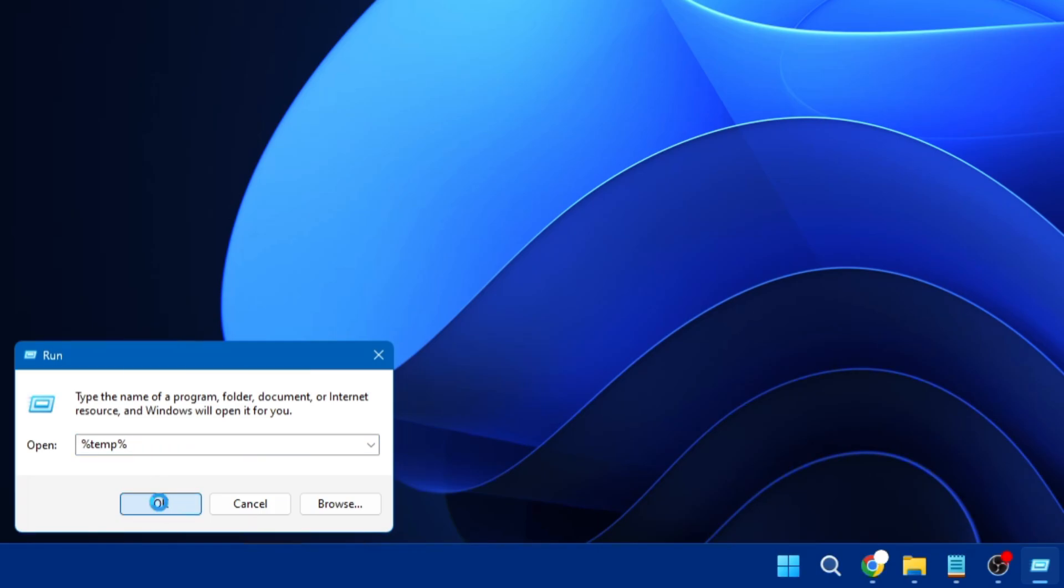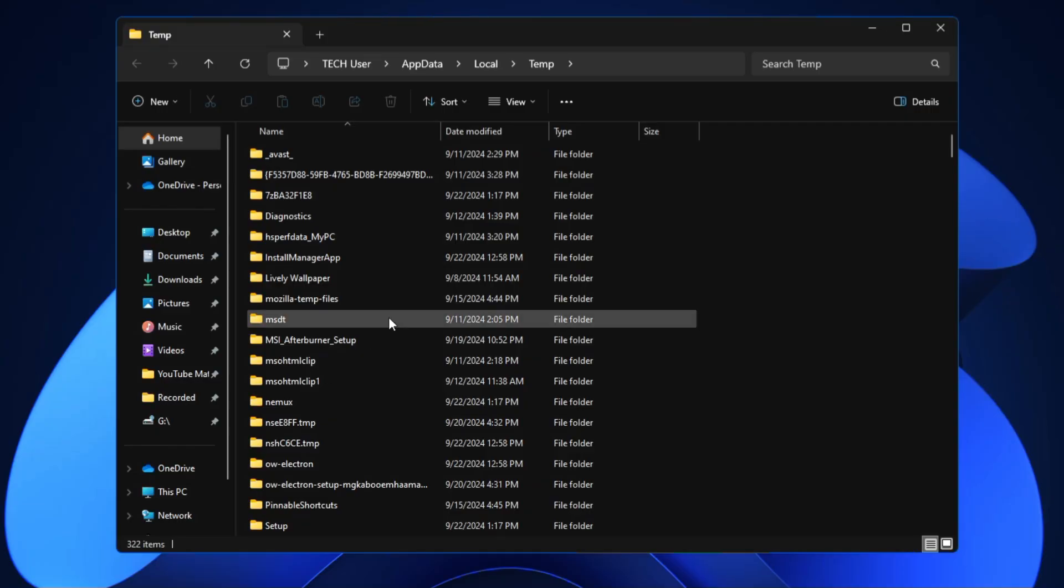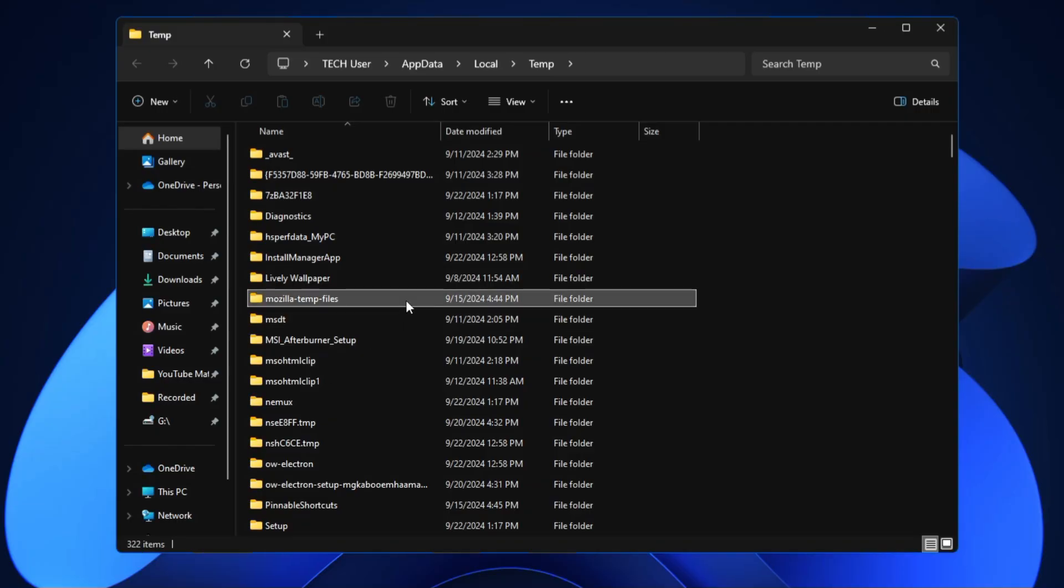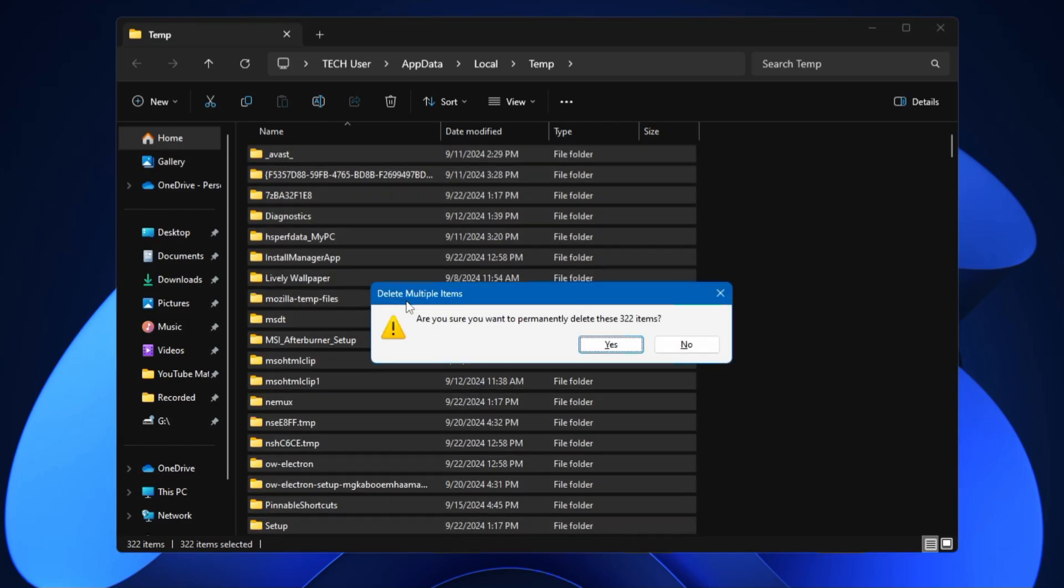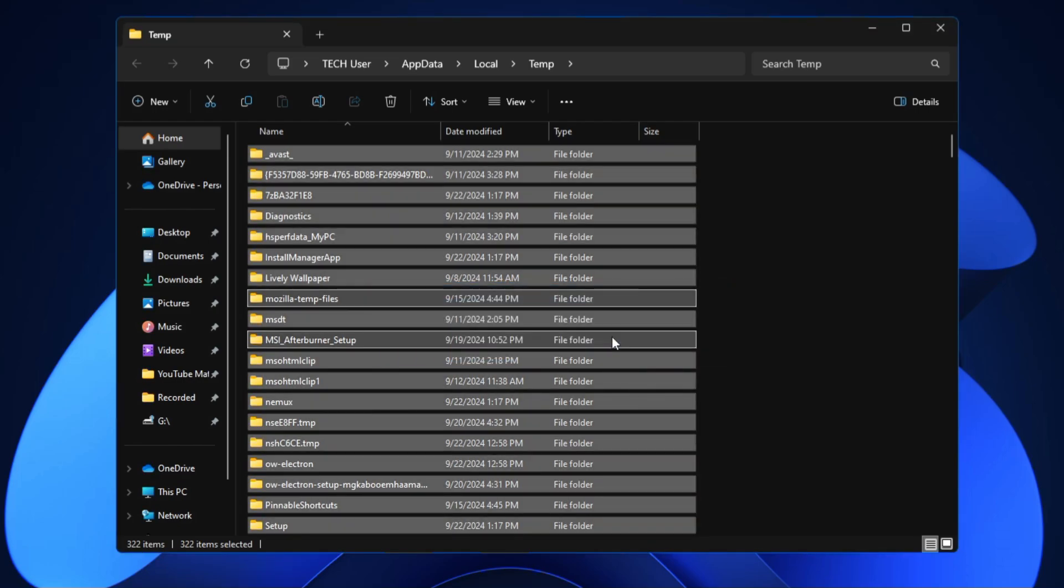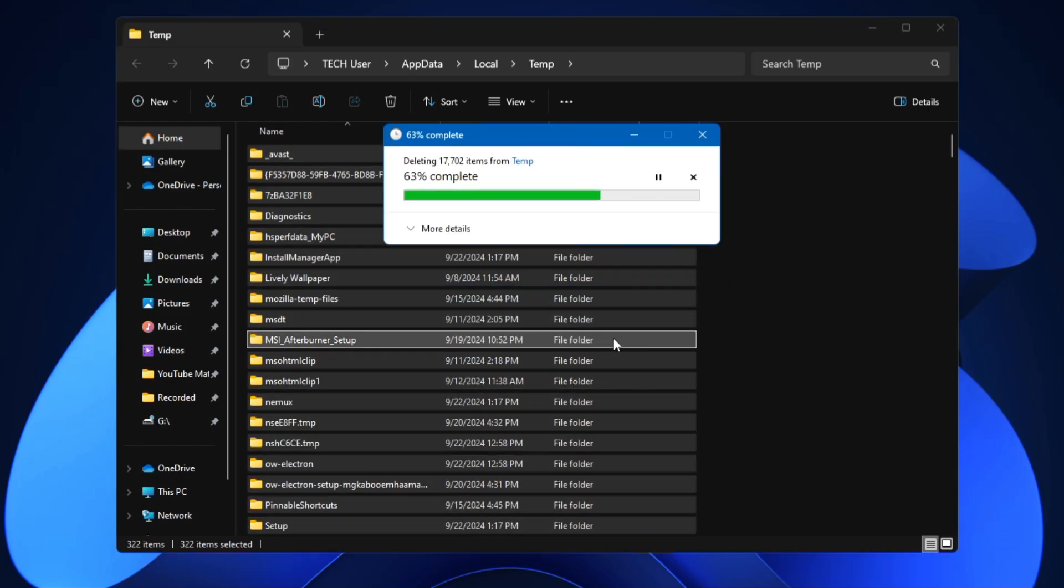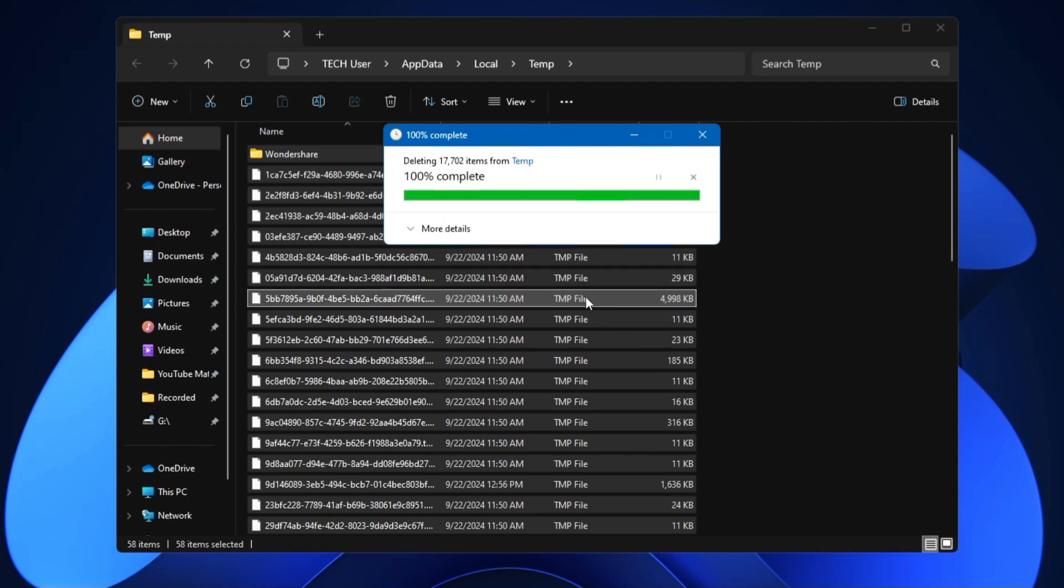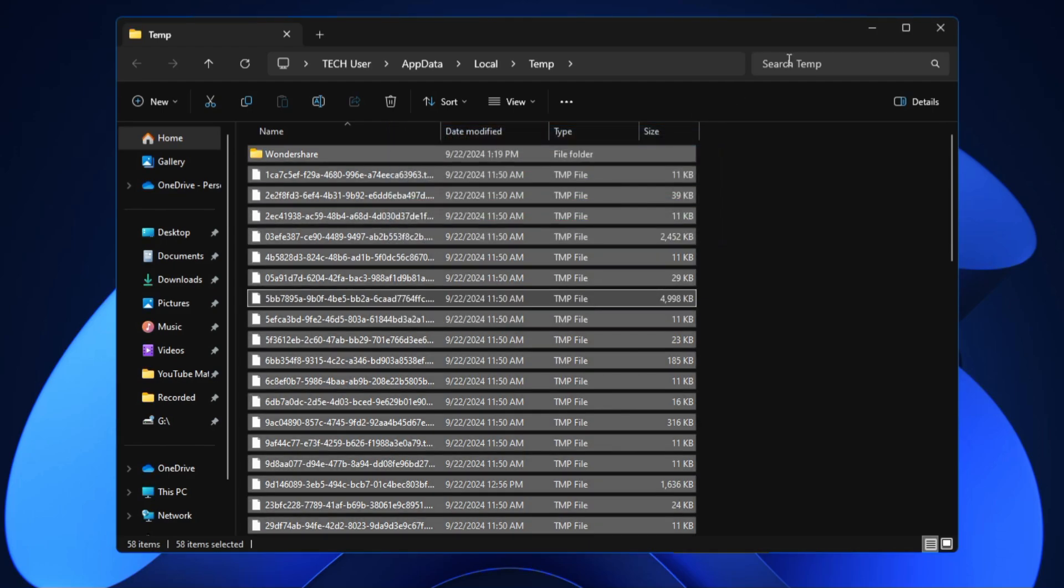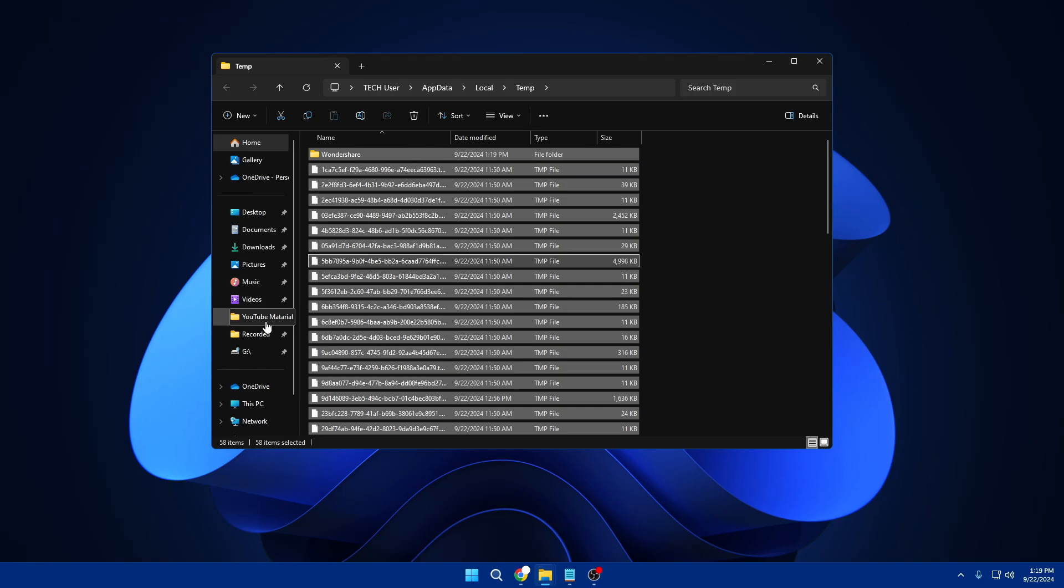So it will be %temp%. Click on OK. Again here press Ctrl+A to select all, press Shift+Delete and click on Yes. Check the box, click on Skip. Bingo, all right.